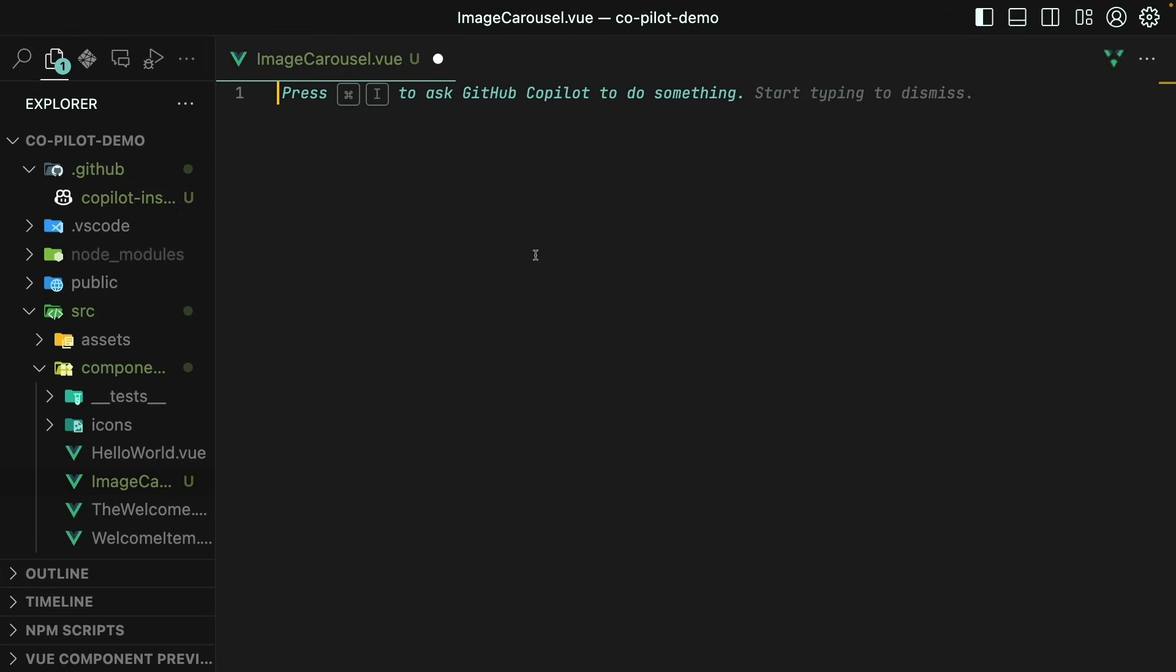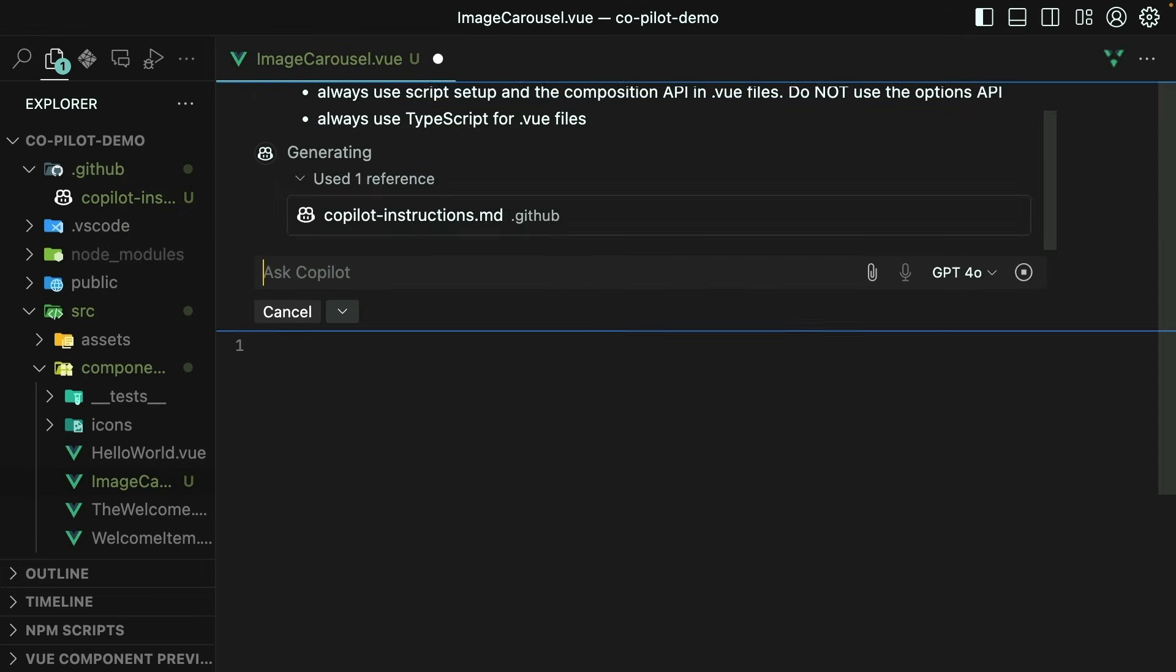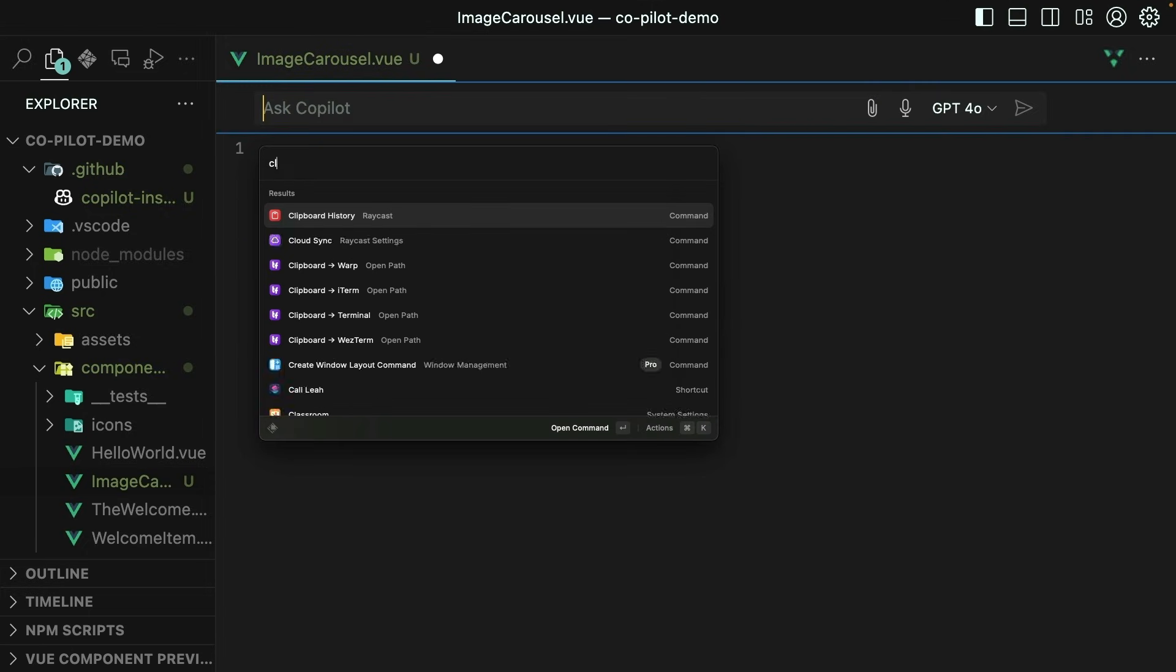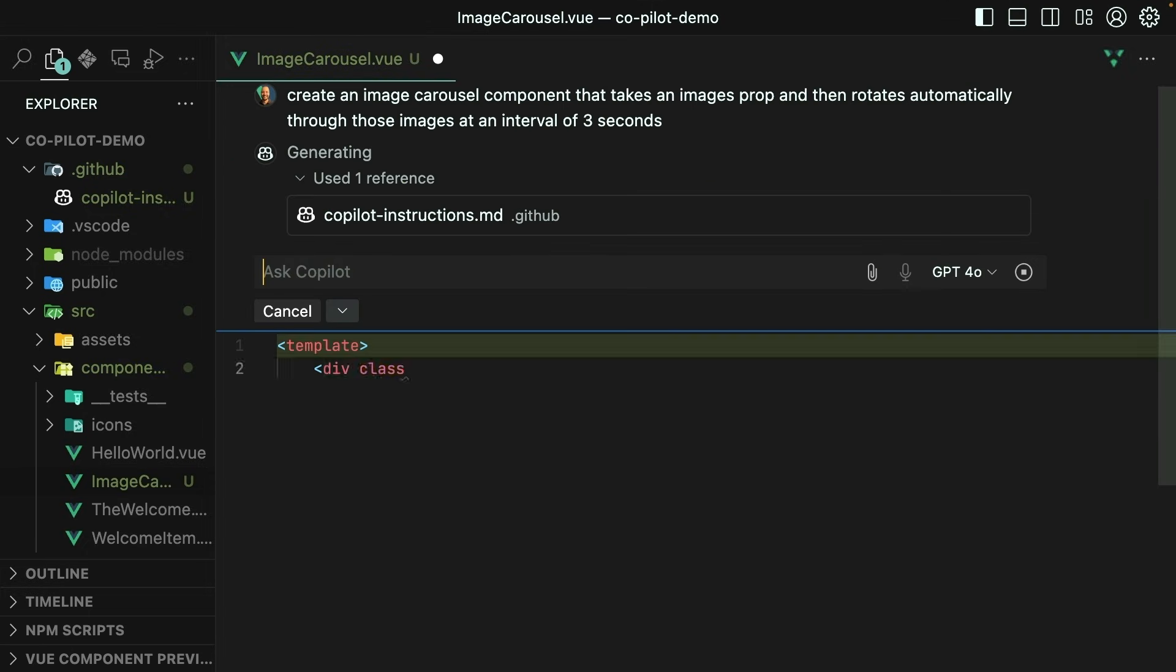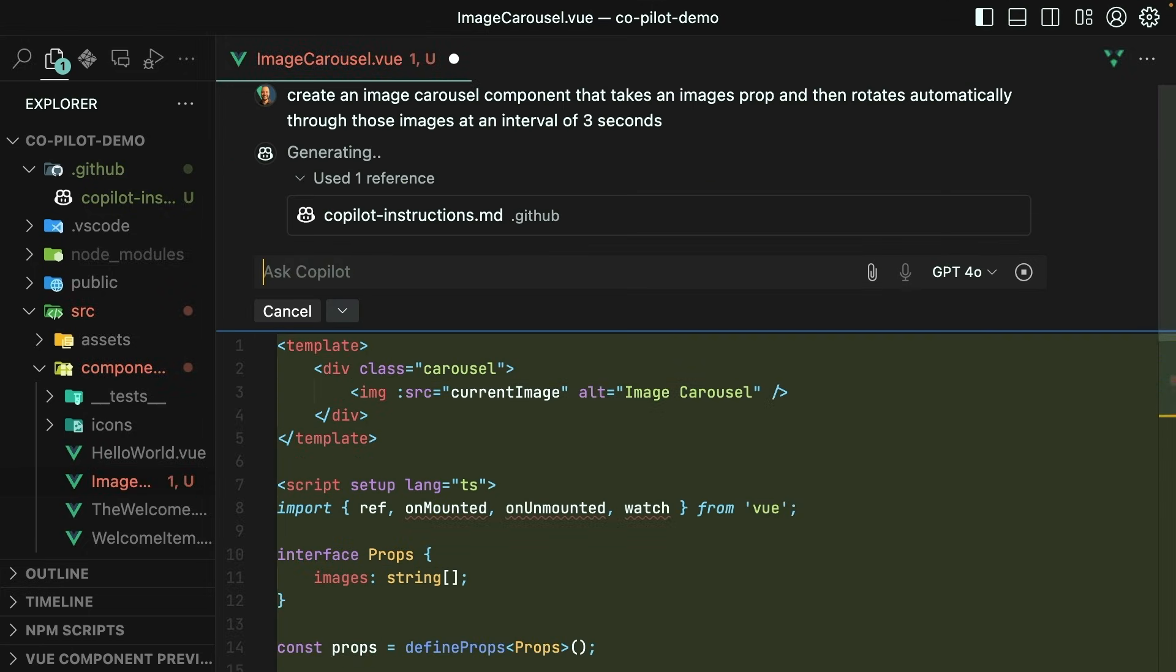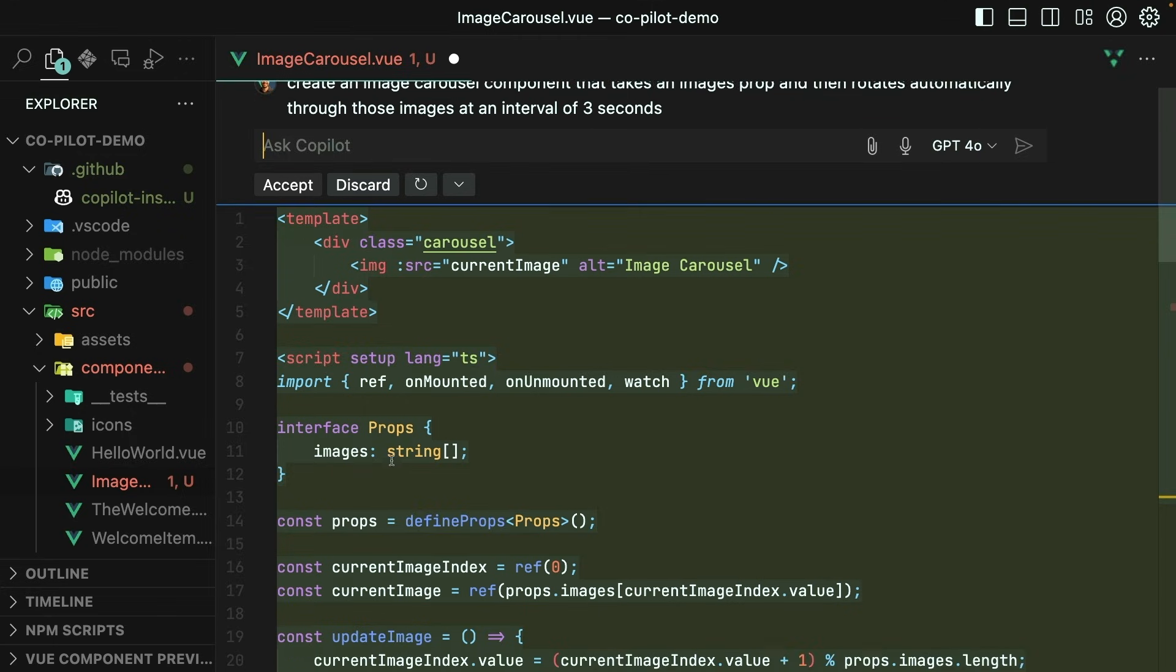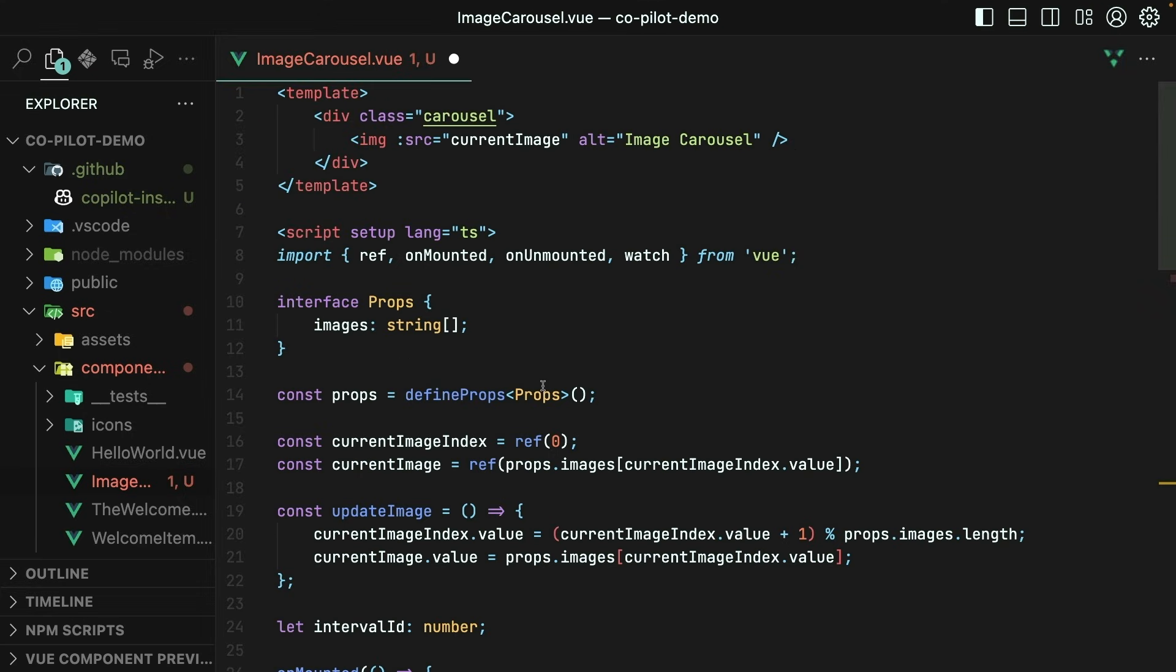Back over in the image carousel component, let's try our same exact prompt again. This is looking a lot better. I do see script setup and that lang equals to ts. So let me accept that.